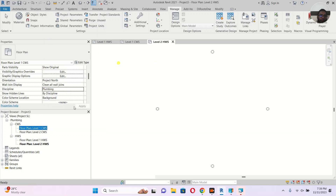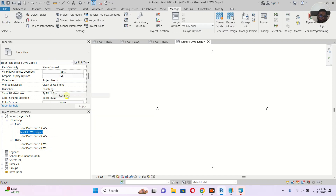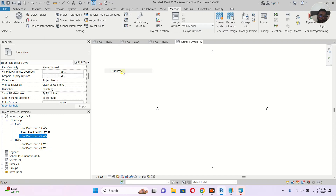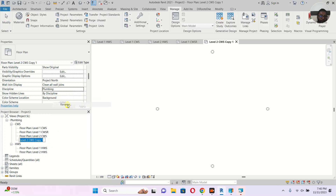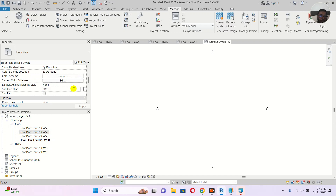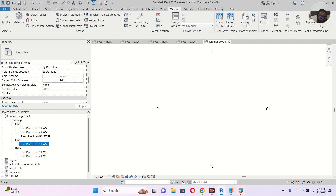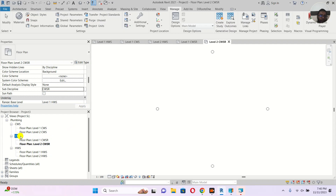If we have cold water supply return on the same level, let's say cold water supply return — let's duplicate this view and rename it CWS-R. Duplicate another one and rename it CWS-R as well. Go to the sub discipline and type CWSR and press Enter, then do the same for the other one — CWSR and Enter. So it creates another sub-discipline group. You can create as many views and sub-discipline groups as you want.